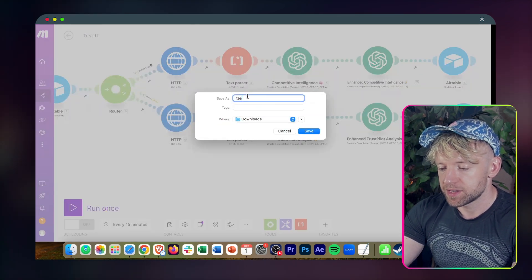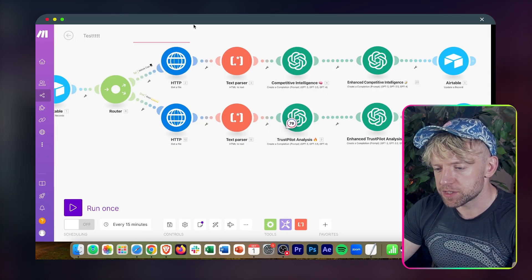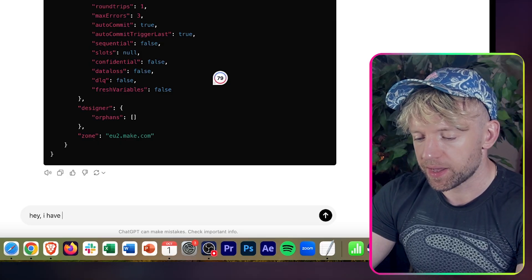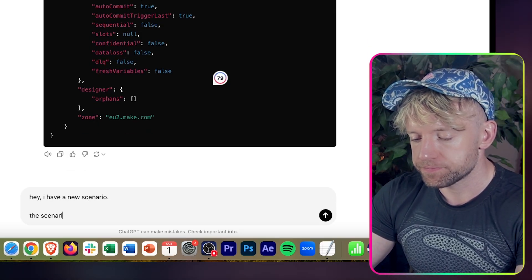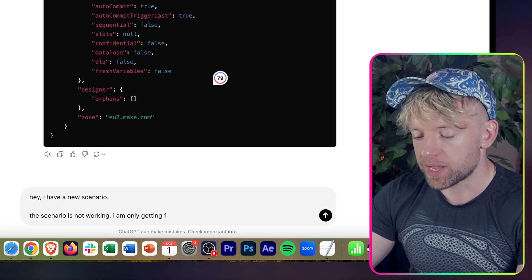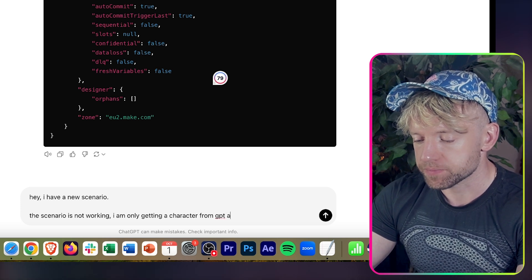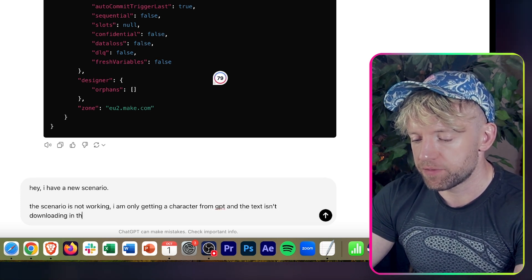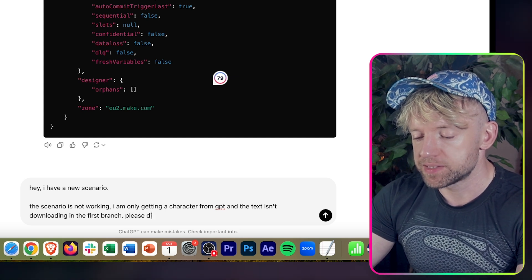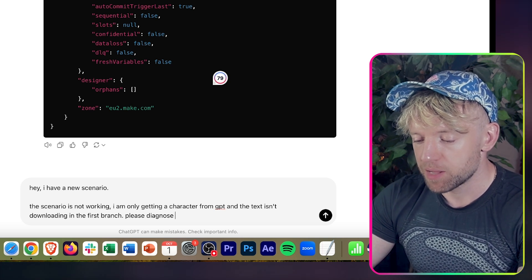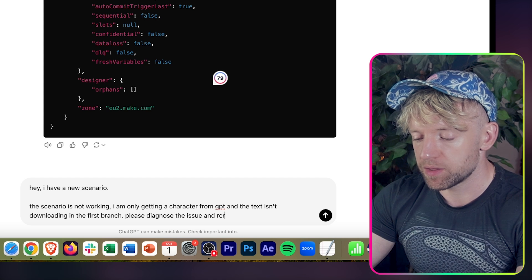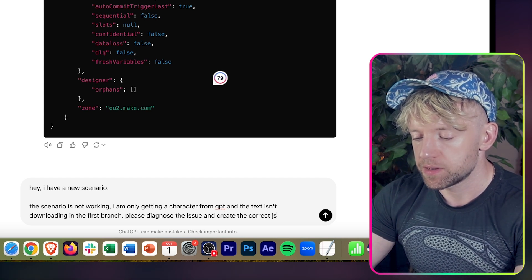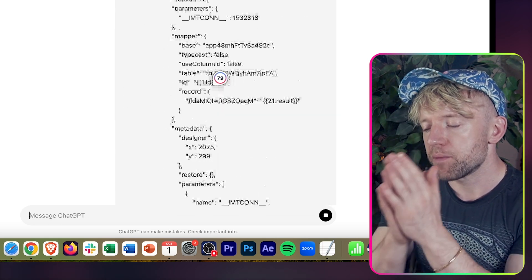I've opened it up. I'm going to copy this. Now let's get back over to ChatGPT. I'm going to say, I have a new scenario. The scenario is not working. I am only getting a character from GPT and the text isn't downloading in the first branch. Please diagnose it. We say our pleas and thank yous to AI because we want them to take care of us when the apocalypse comes. Please diagnose the issue and create the correct JSON in full. And then we enter it in.